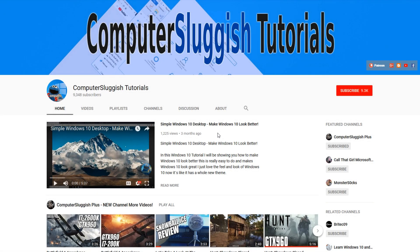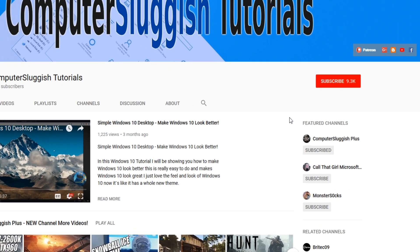Hello and welcome back to another Computer Sluggish tutorial. Before we get started, have you subscribed to my YouTube channel yet?